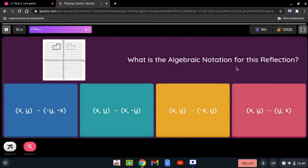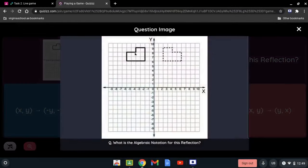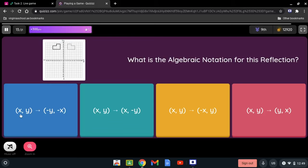What is the algebraic notation for this reflection? The two figures are being reflected across the y-axis. When reflected across the y-axis, the sign of the x-coordinate must change. So (x, y) becomes (-x, y).